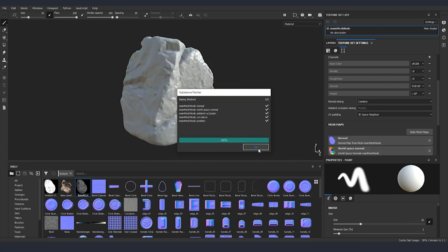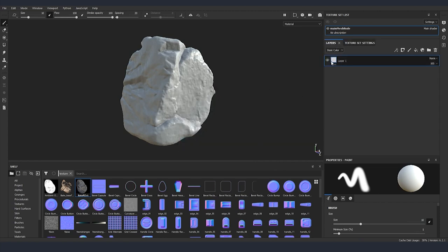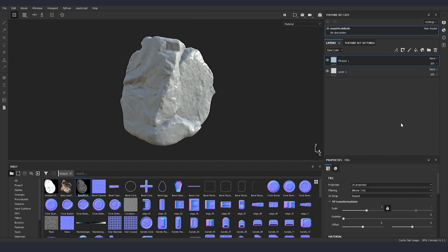Once our baking is done I'm just going to click OK. We are going back to our layers and I'm going to create a new fill layer.